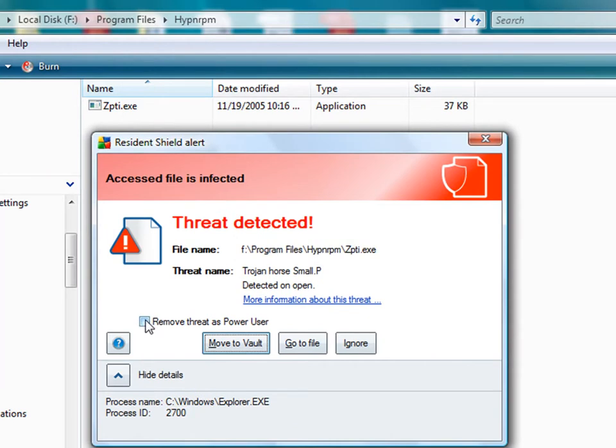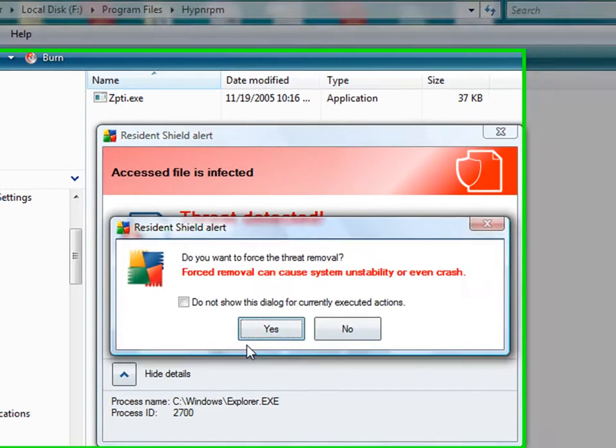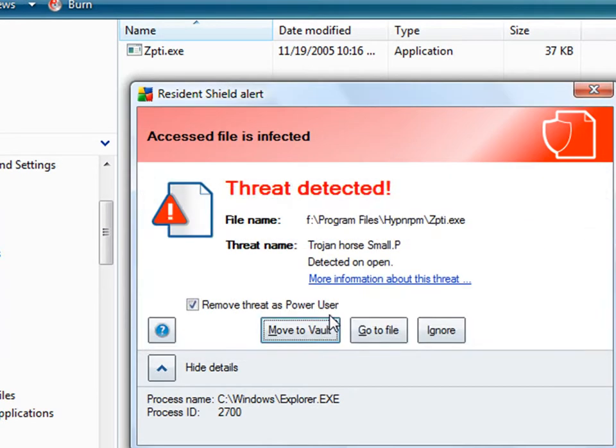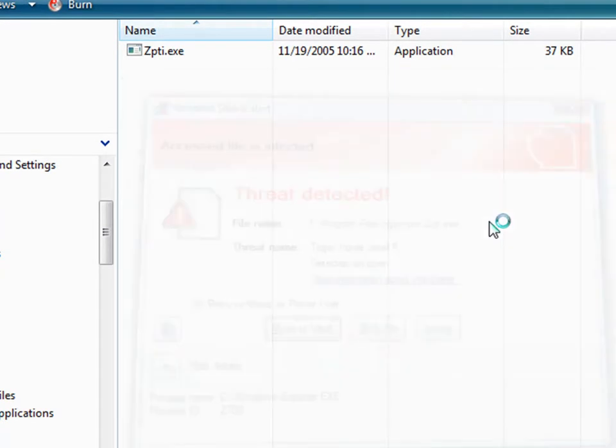I can click here, Remove Threat as Power User, and click Move to Vault. And hopefully that'll be gone. I'll have to approve that.